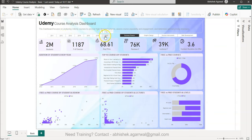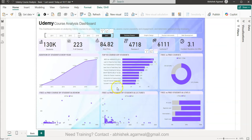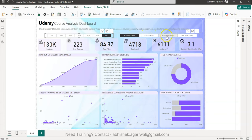We have a time period from 2011 to 2017 where we can select — let's say 2017 — and the information gets updated. Then we have four different categories: Business Finance, Graphic Design, Musical Instruments, and Web Development.